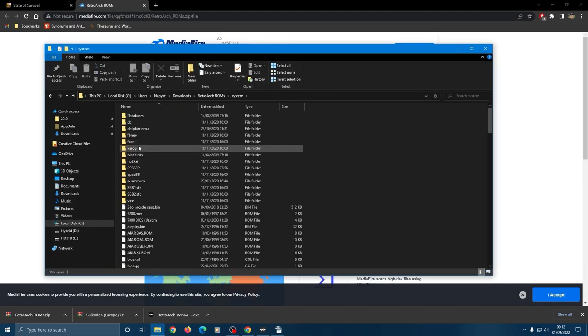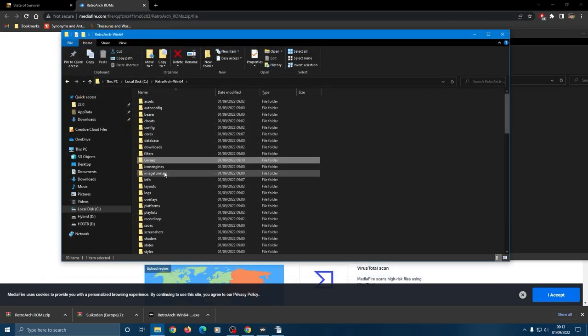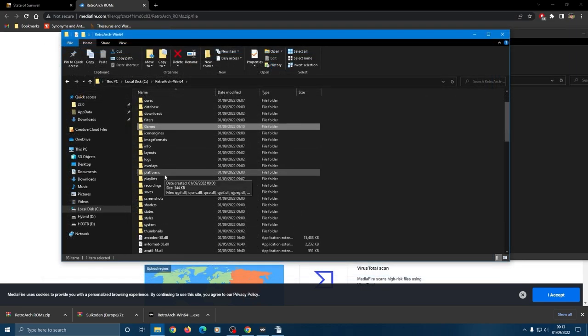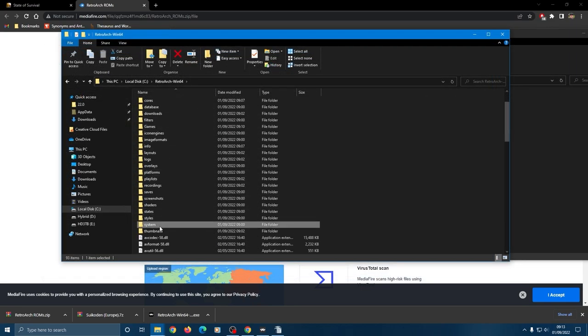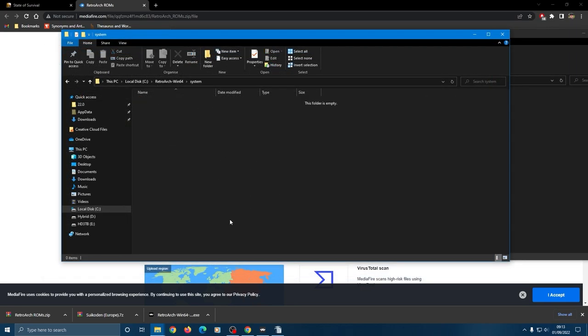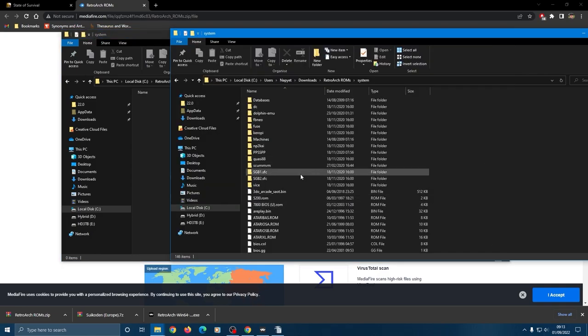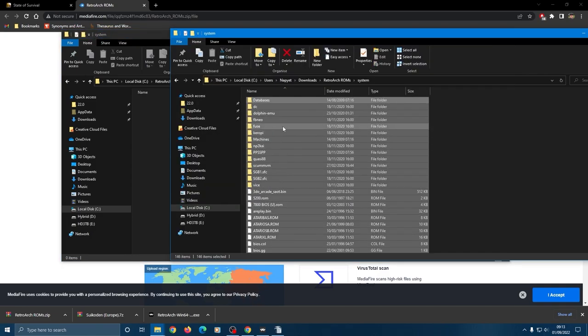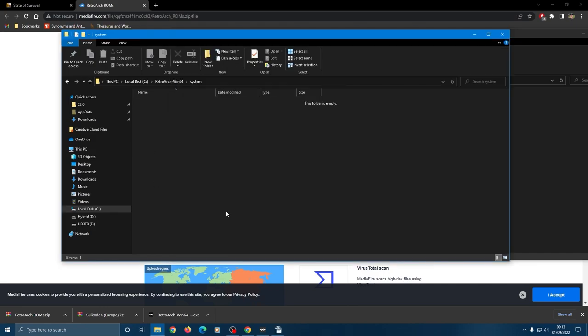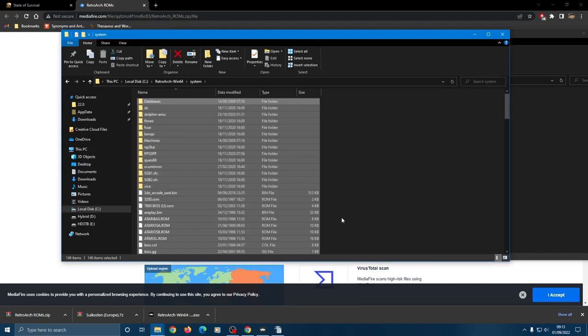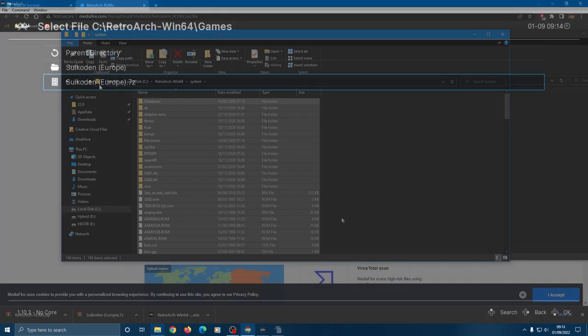You can see the majority of BIOS you could ever want. Simply drag these into the system folder in your Retroarch installation. Retroarch automatically checks for the correct one when you launch a ROM, so no need to pick and choose, just drag them in there. Drag and forget.